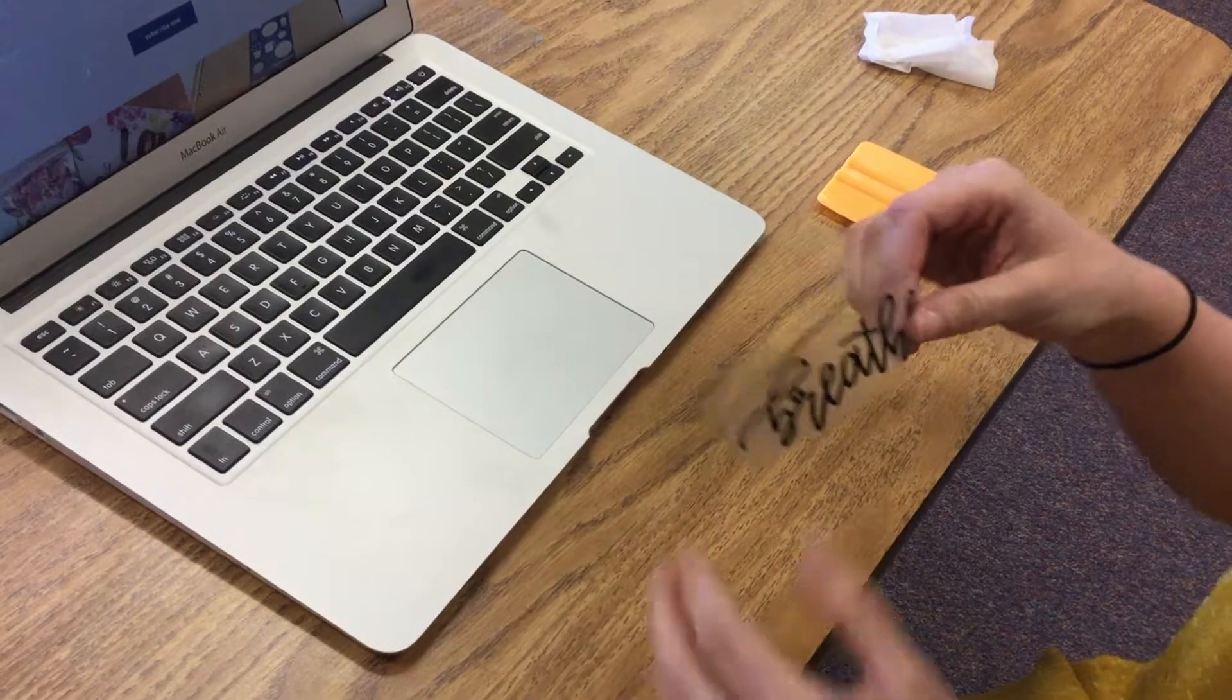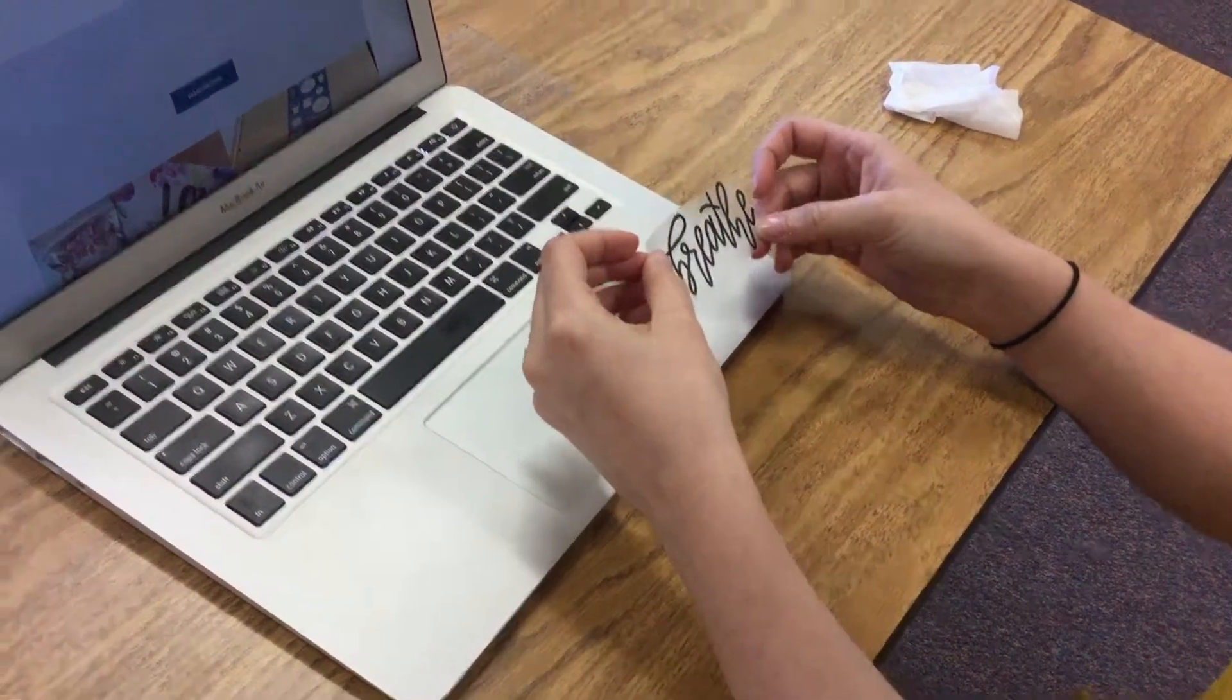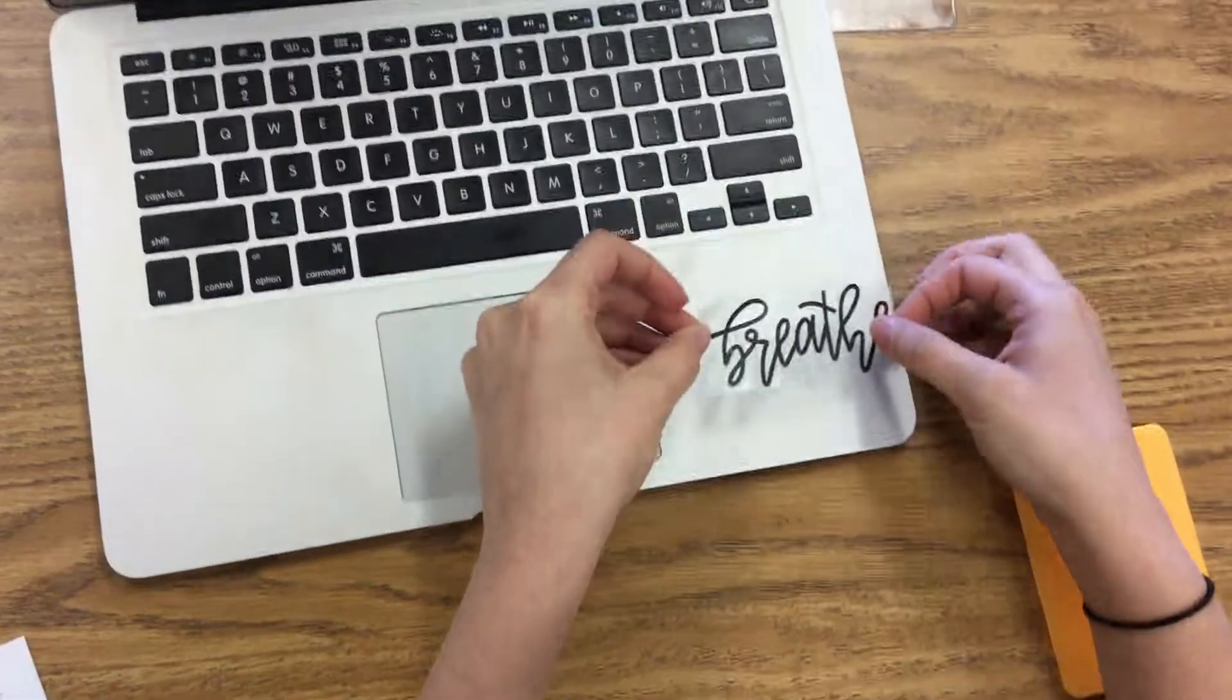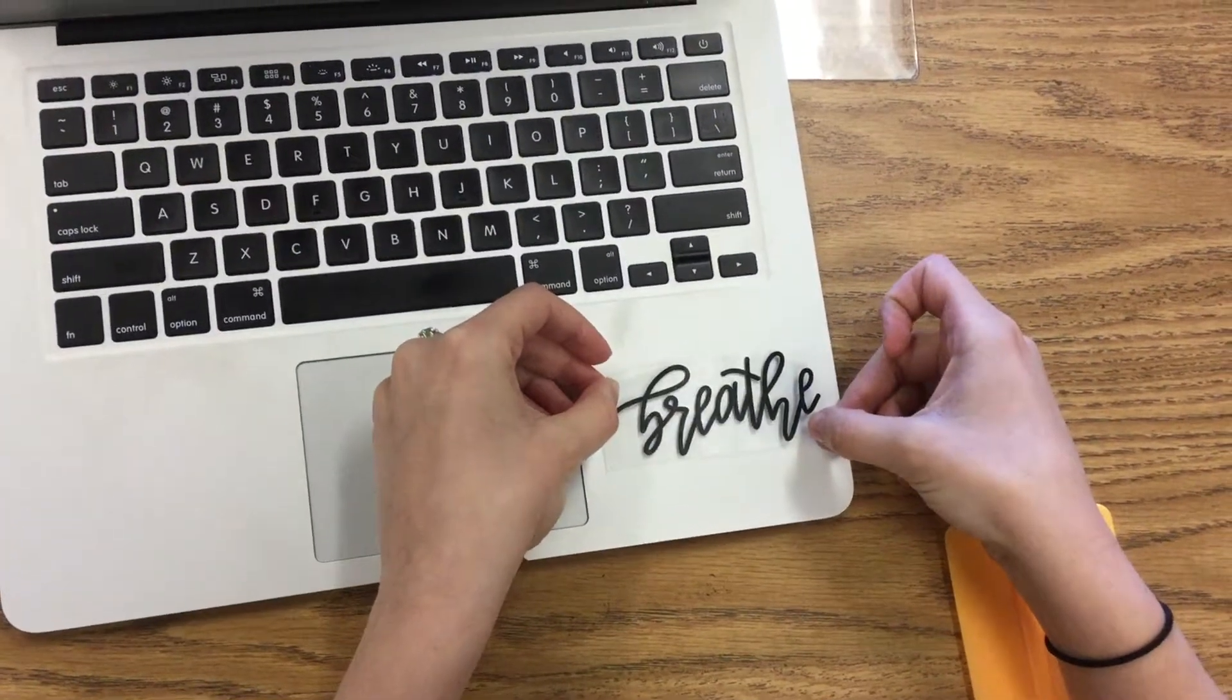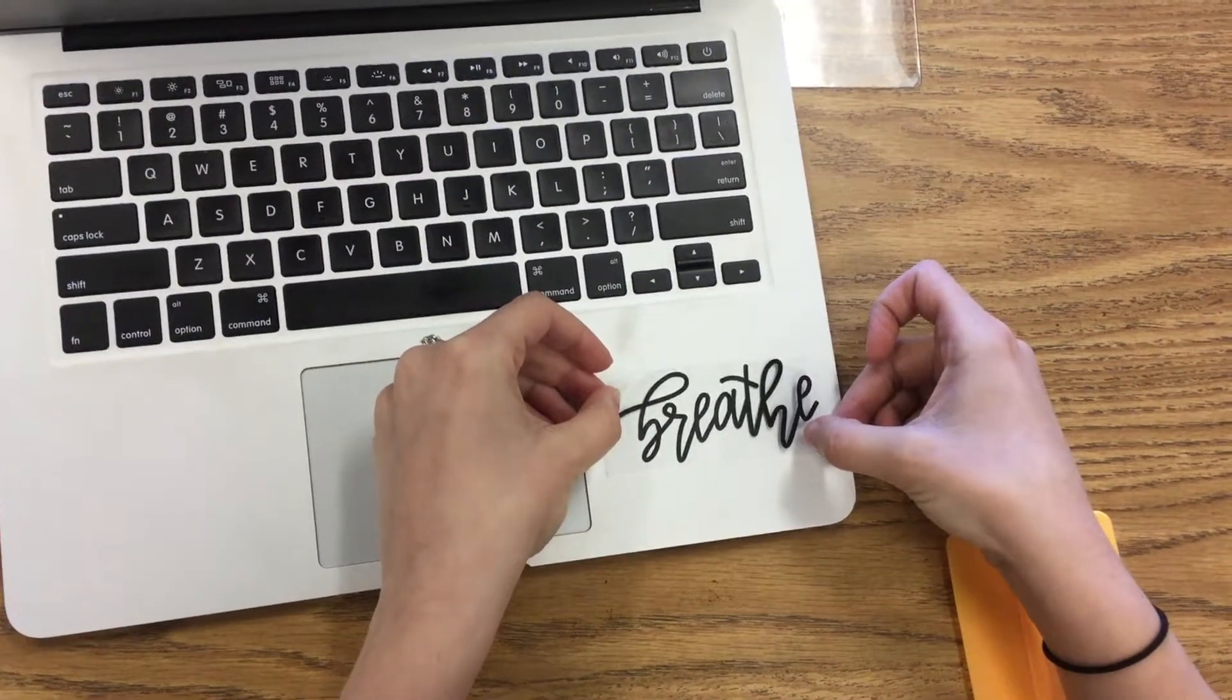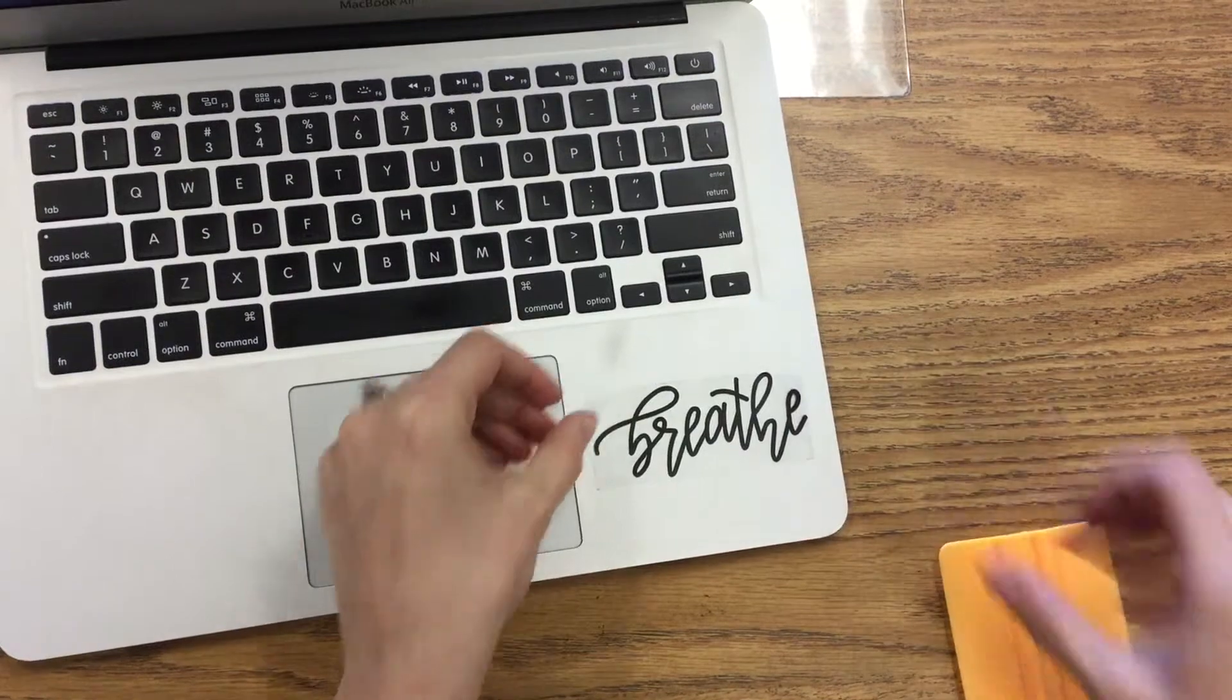Step four: slowly lower the sticker onto the surface and rub it in place firmly with a squeegee or a credit card. So I'm going to put it on my laptop here, kind of make sure it's lined up. Just eyeballing it here. That looks pretty good to me.